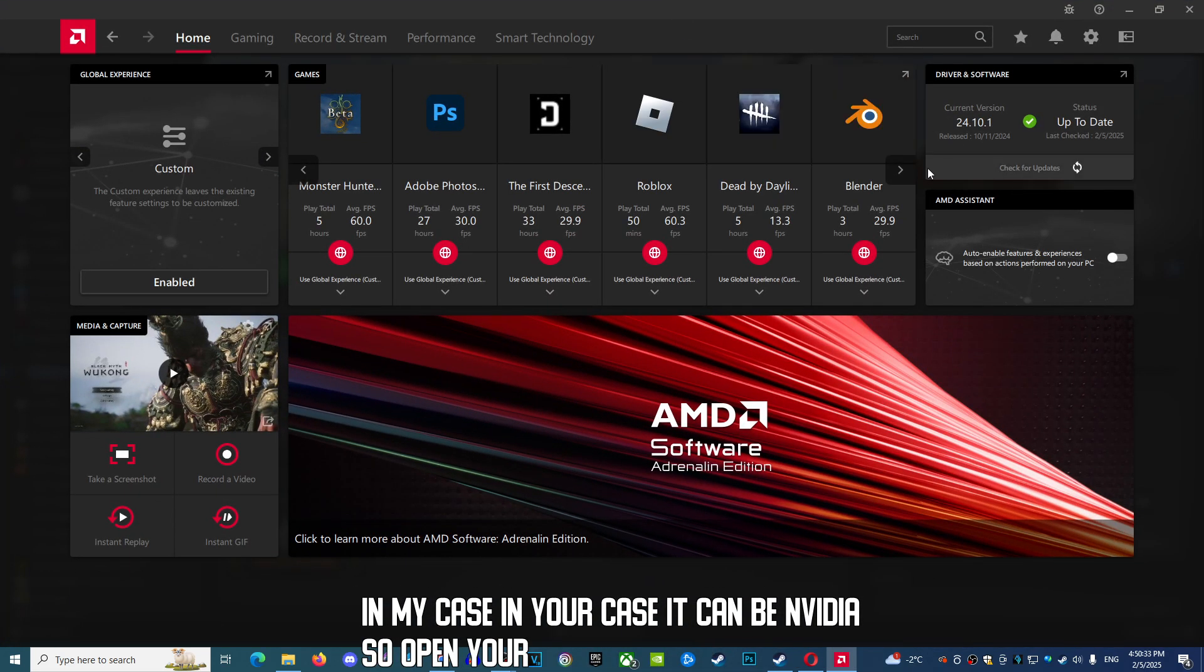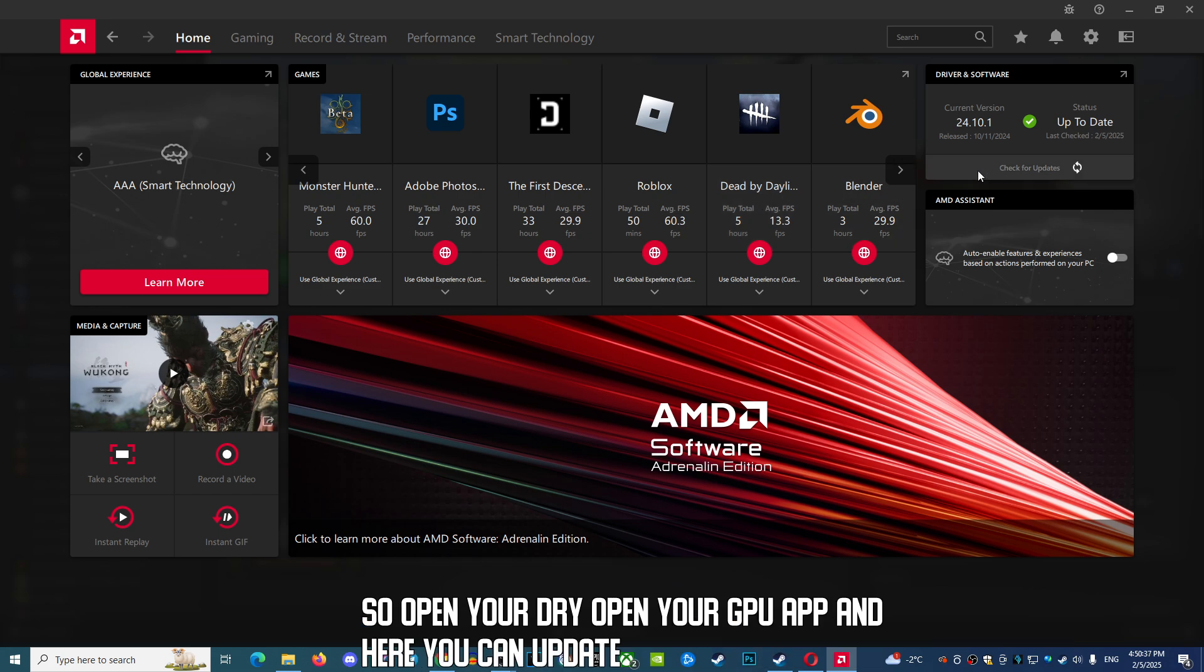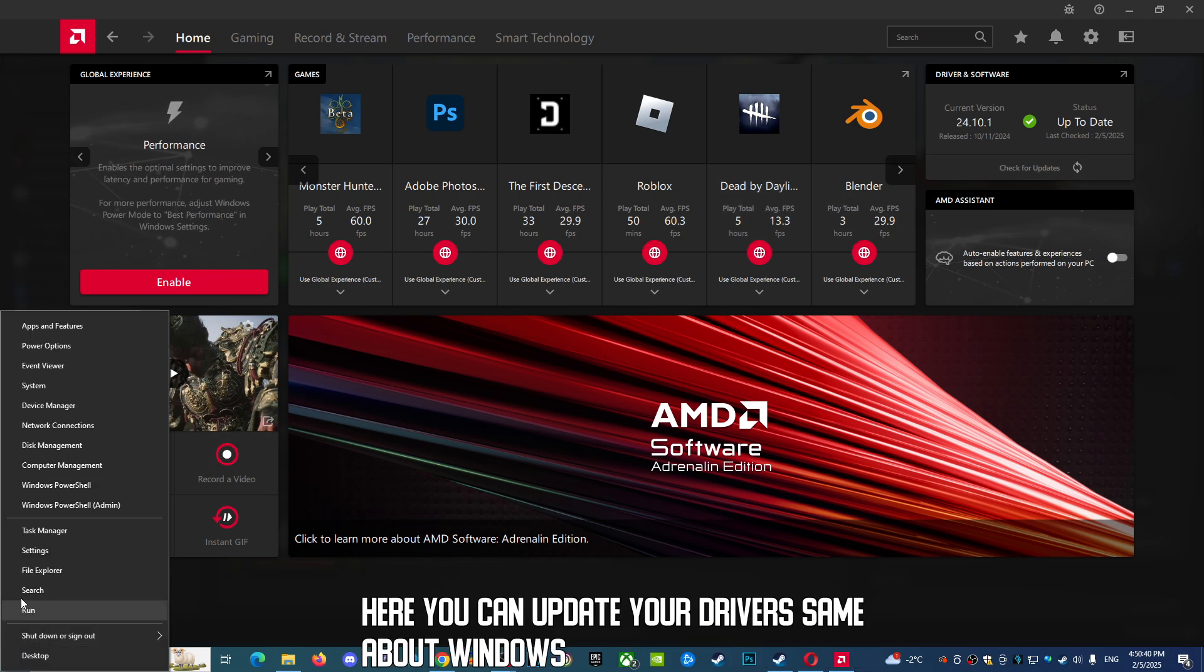Here you can update your drivers. Same with Windows - you can try to update your Windows settings, and this can help fix the issue.